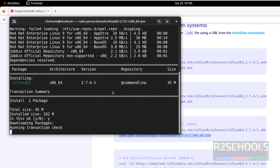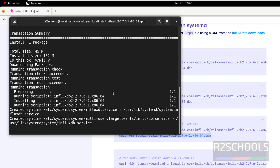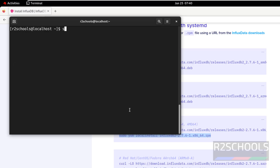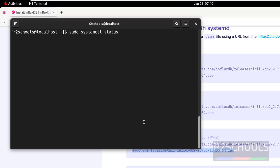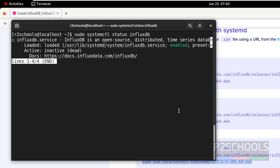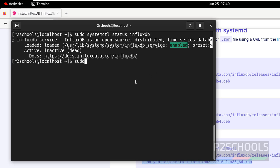Type 'y' for confirmation and hit Enter. InfluxDB has been installed successfully. Now we have to verify the InfluxDB service status. Run: sudo systemctl status influxdb. The InfluxDB service is not started but it is enabled. So let us start it: sudo systemctl start influxdb, hit Enter.